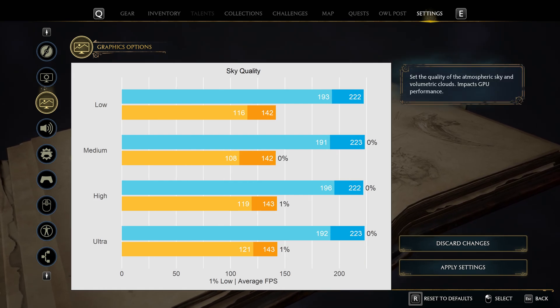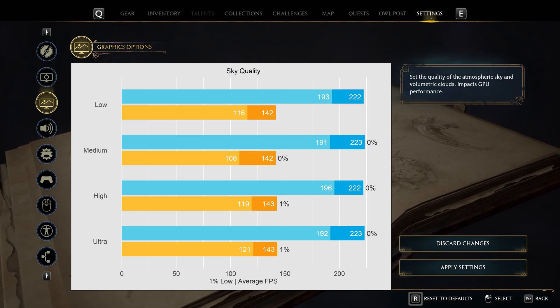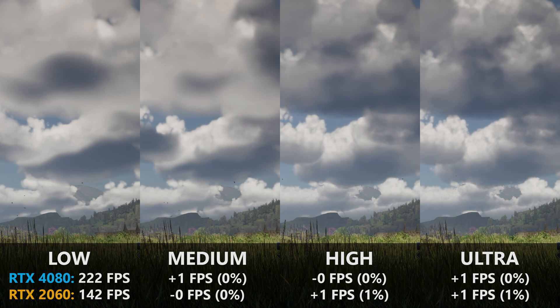Sky quality has absolutely no impact on performance on both systems I tested, yet visually the resolution of clouds increases quite significantly with higher presets. Because there is no performance penalty, I recommend leaving this on ultra.